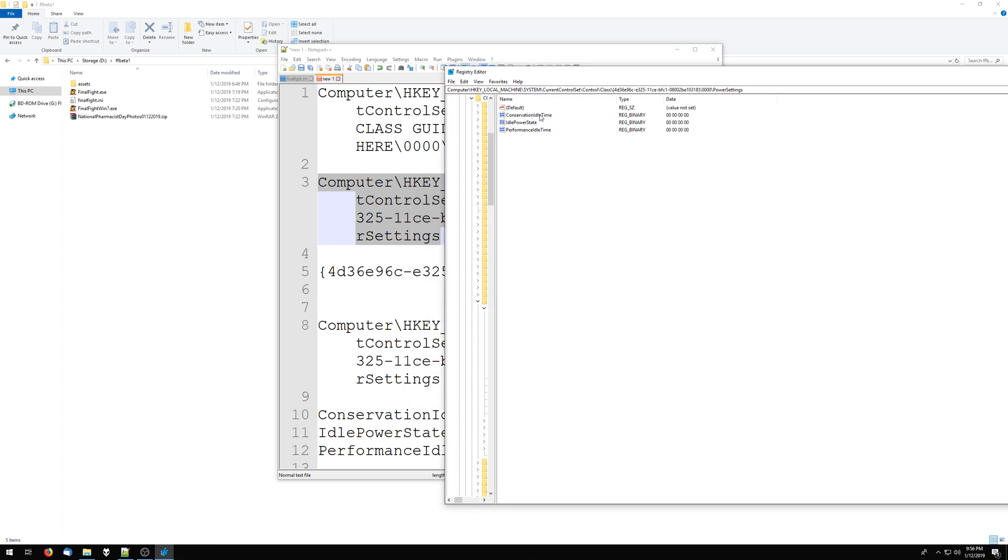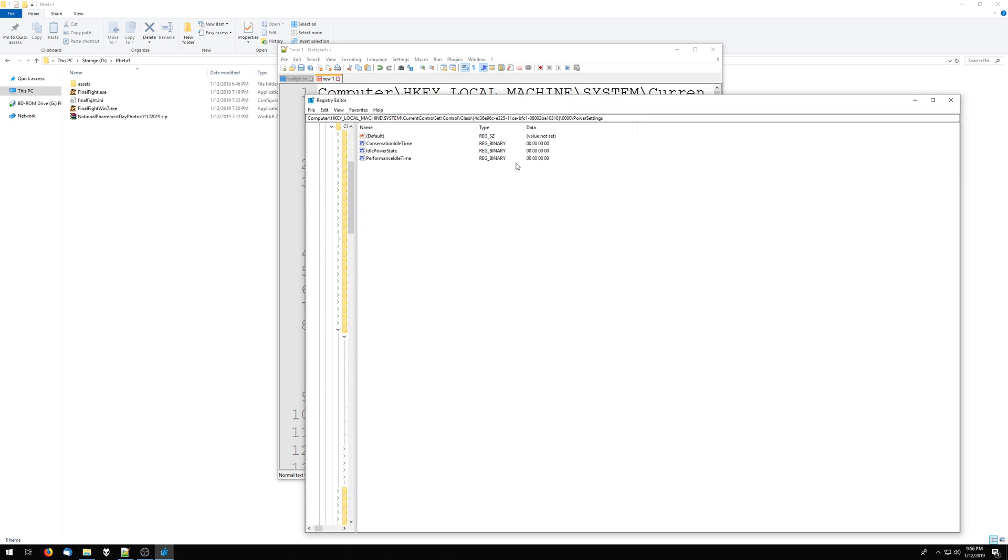It's conservation idle time, idle power state, and performance idle time. All three of these registry settings should just basically be all zeros, like this. If you do that, it disables the power saving mode.